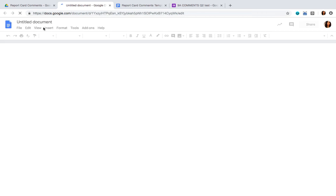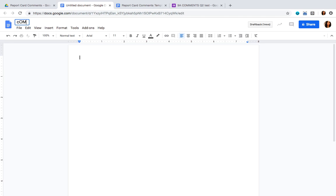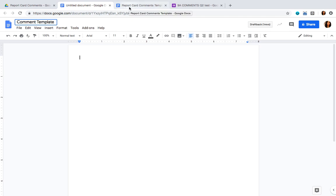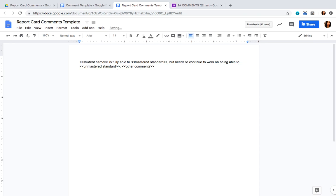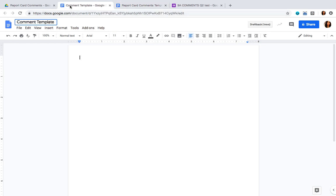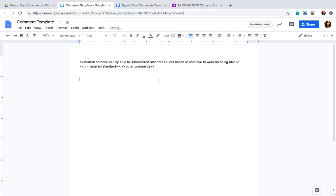You're going to create a new document and name it 'comment template.' This will serve as our template and we're going to be using it later on. I'm going to share the following templates with you — you have two options: you can either create a copy and put it into the folder you just created, or simply copy the text and add it into the document you've just created.